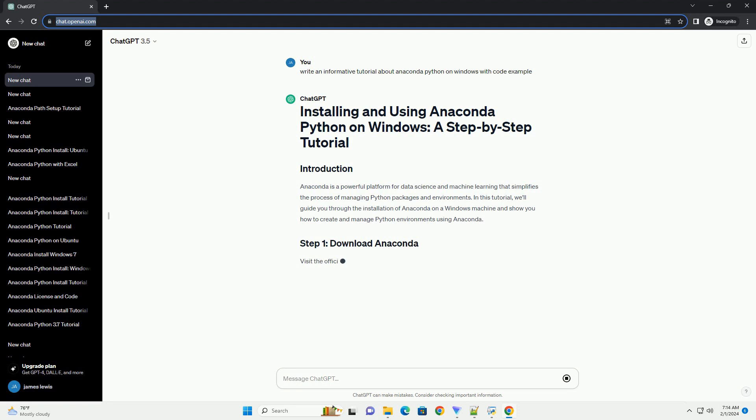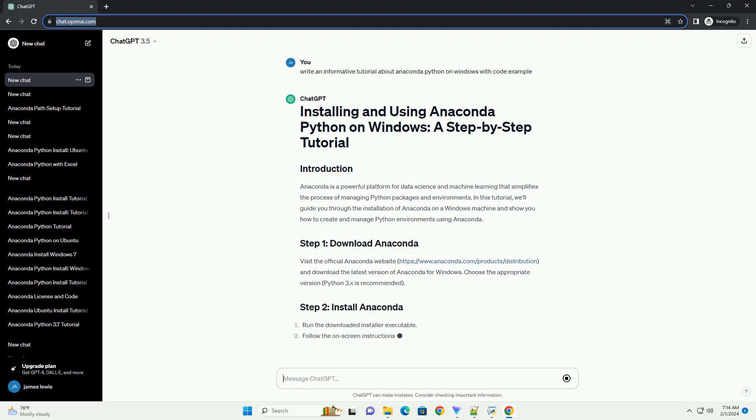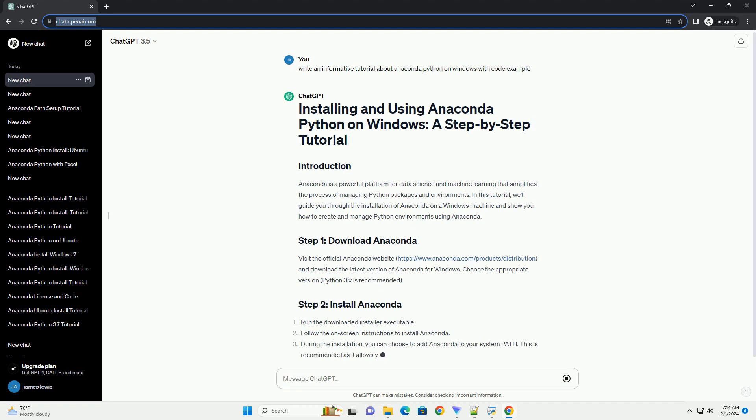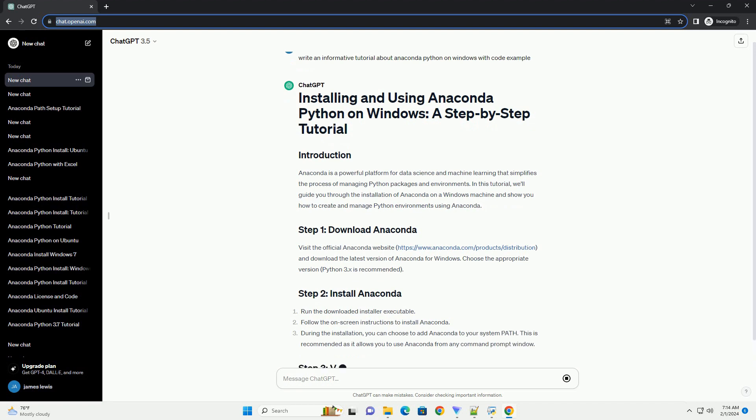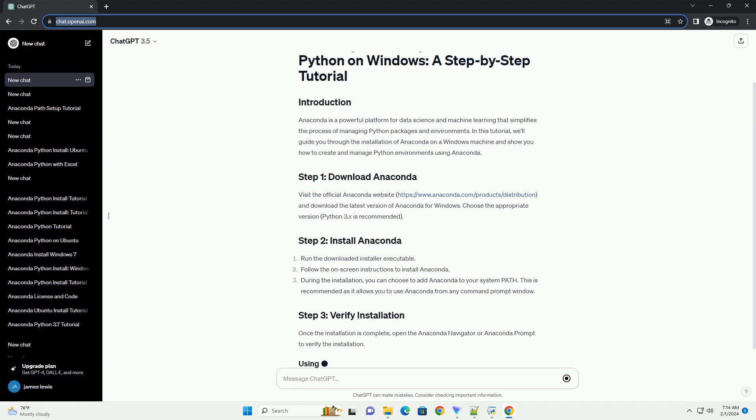Visit the official Anaconda website, https://www.anaconda.com/products/distribution, and download the latest version of Anaconda for Windows.